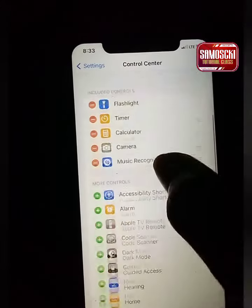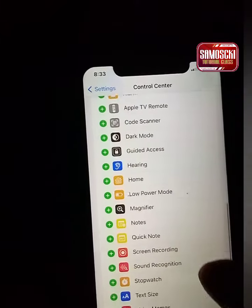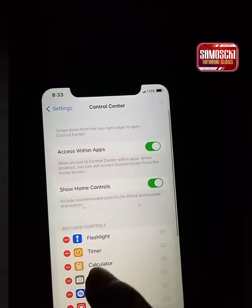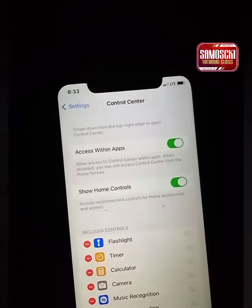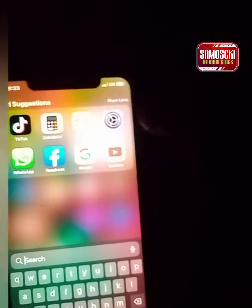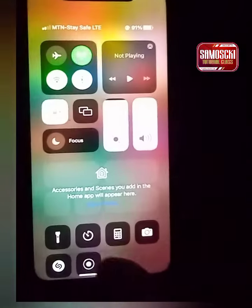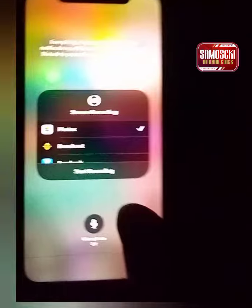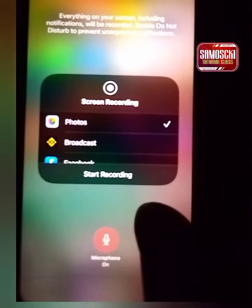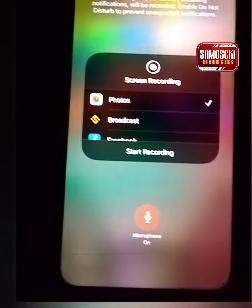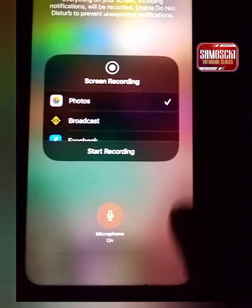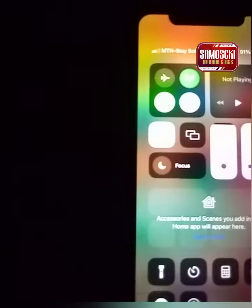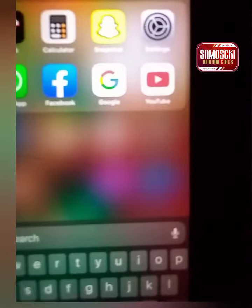So to recap: if you want to remove it you remove it, if you want to add screen recording you tap the plus. Once it's added, you'll see the icon. If you want to do screen recording, long press the icon, turn the microphone on, then go back and tap to start.